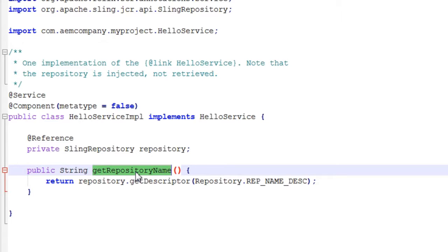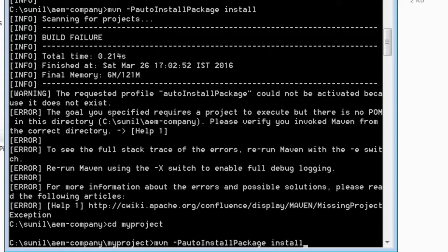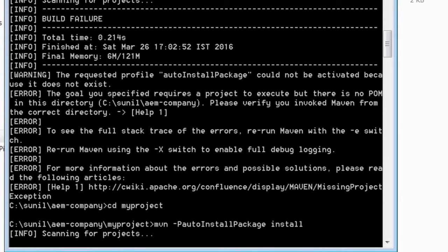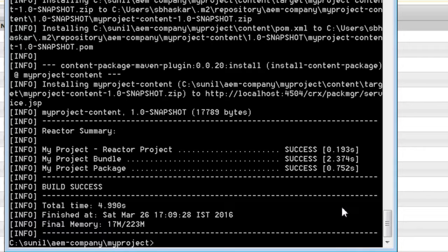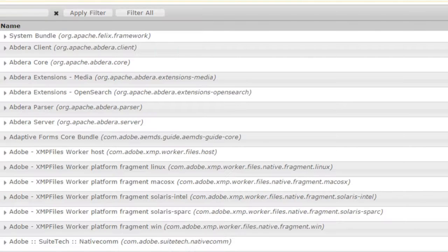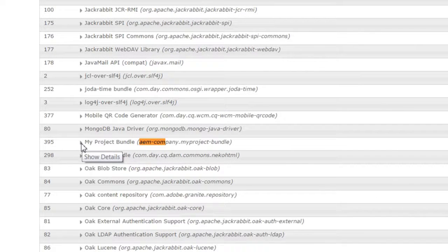Now let us deploy this project to the Felix console. Let us move to the project that was just created. Now let us run the command Maven auto-install package install. It will take some time to complete. The command has executed successfully — you can see the result here. Now let us log into the system console and locate the bundle. I will search for AEM company and here it is — this is the bundle that we deployed just now.